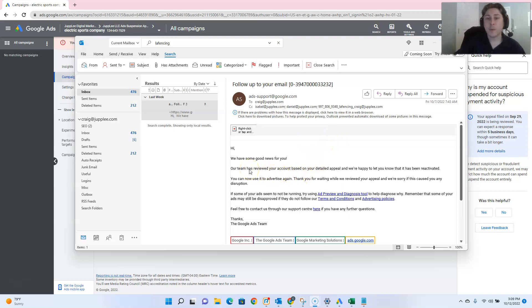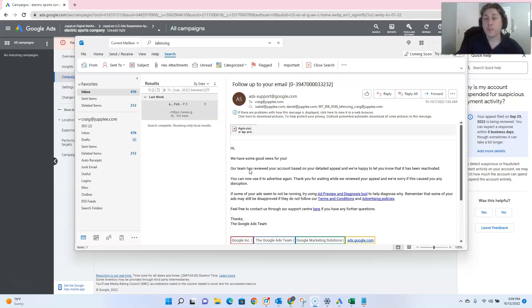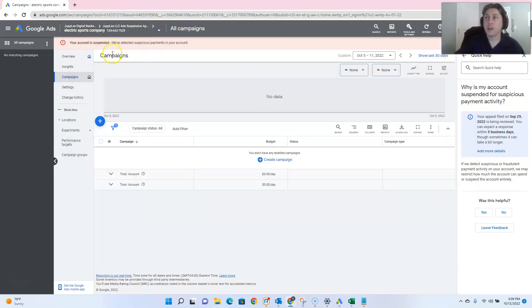but I did want to point out, times for Google actually unsuspending these accounts after the appeal had been submitted can vary widely. And I'll go over that with you in just a second with relations to this other account, Electric Sports Company.